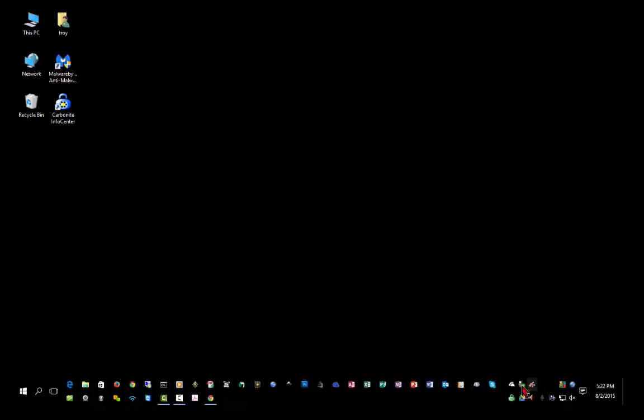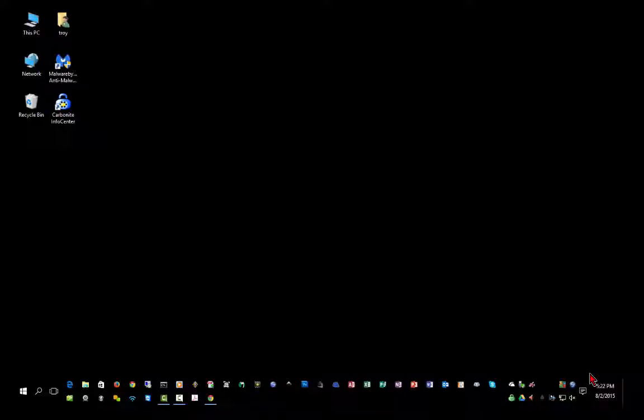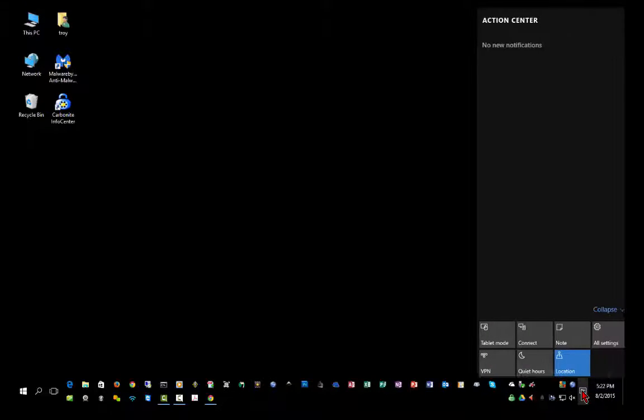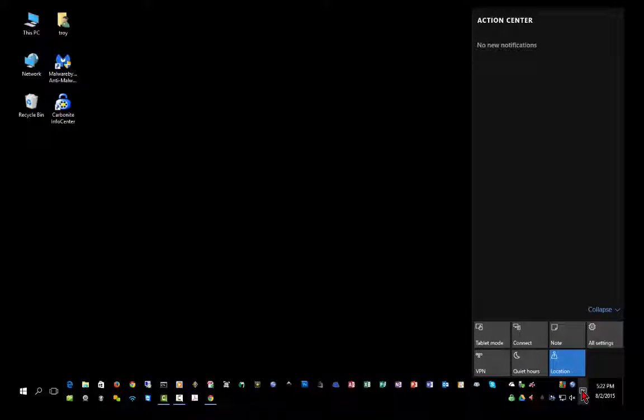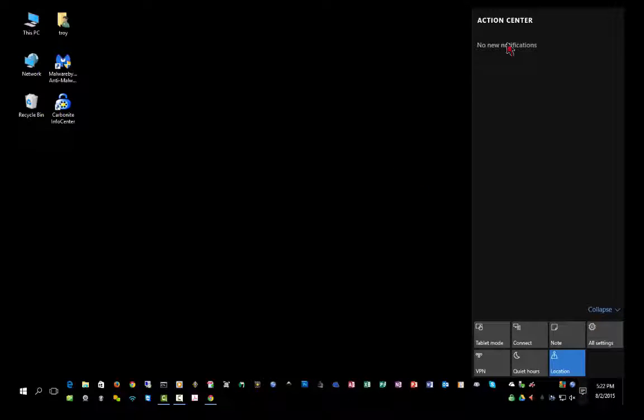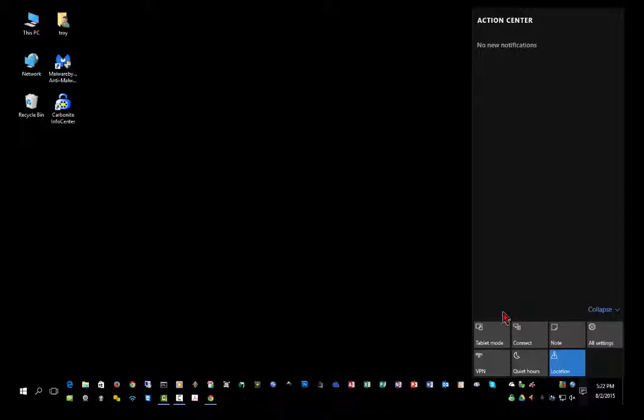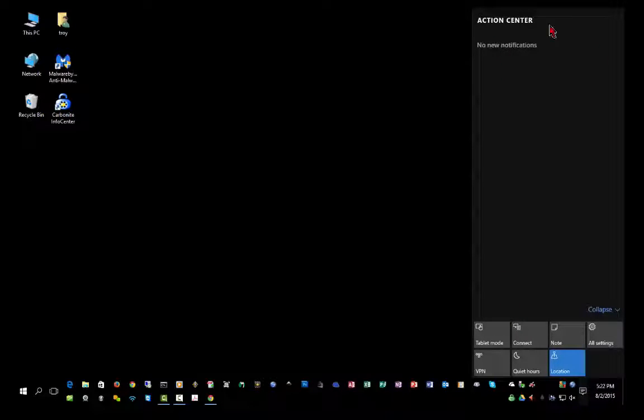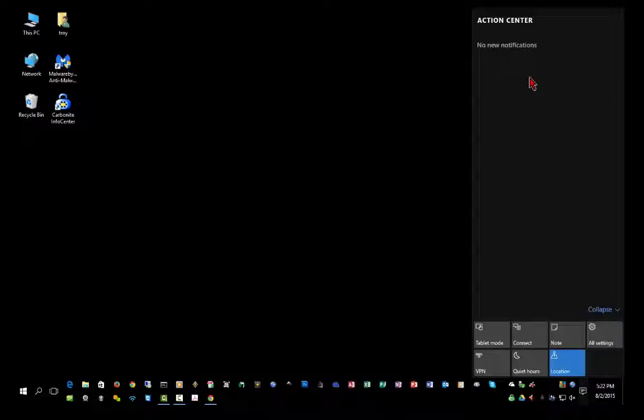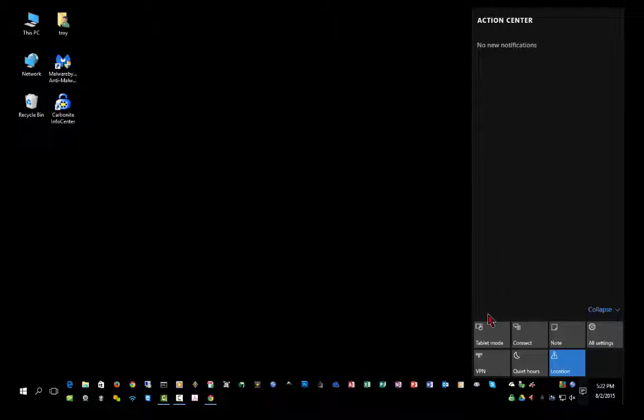Now over here on the right, you have your traditional Windows system tray and clock, except you have a new feature added, and that is the Microsoft Action Center. The Action Center is another area where they're starting to move towards looking like a mobile operating system or a tablet. Up here at the top, you will see notifications for things like Windows updates that have installed and possibly need a Windows reboot.